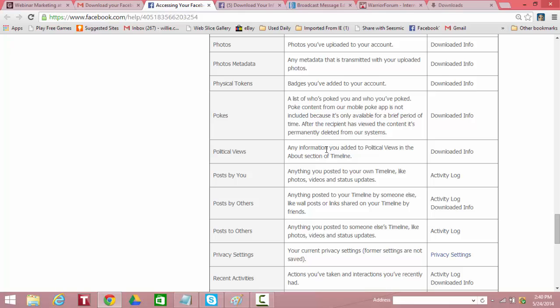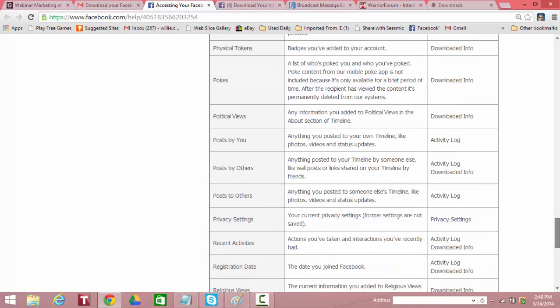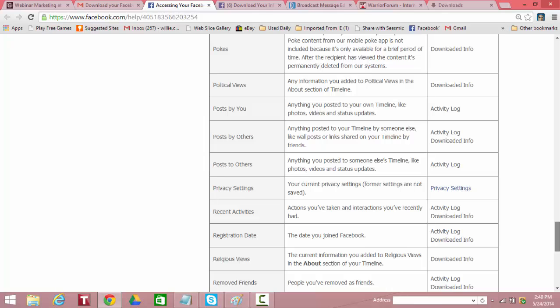Political views. Any political views that you've listed, downloaded. Posts by you. Anything you post to your timeline is in the activity log. And actually you access that from one of the menus on your main profile. Posts by others. Anything posted to your timeline by someone else, like wall posts or links sharing on your timeline by friends, it's downloaded. Wow. Posts to others. An activity log.